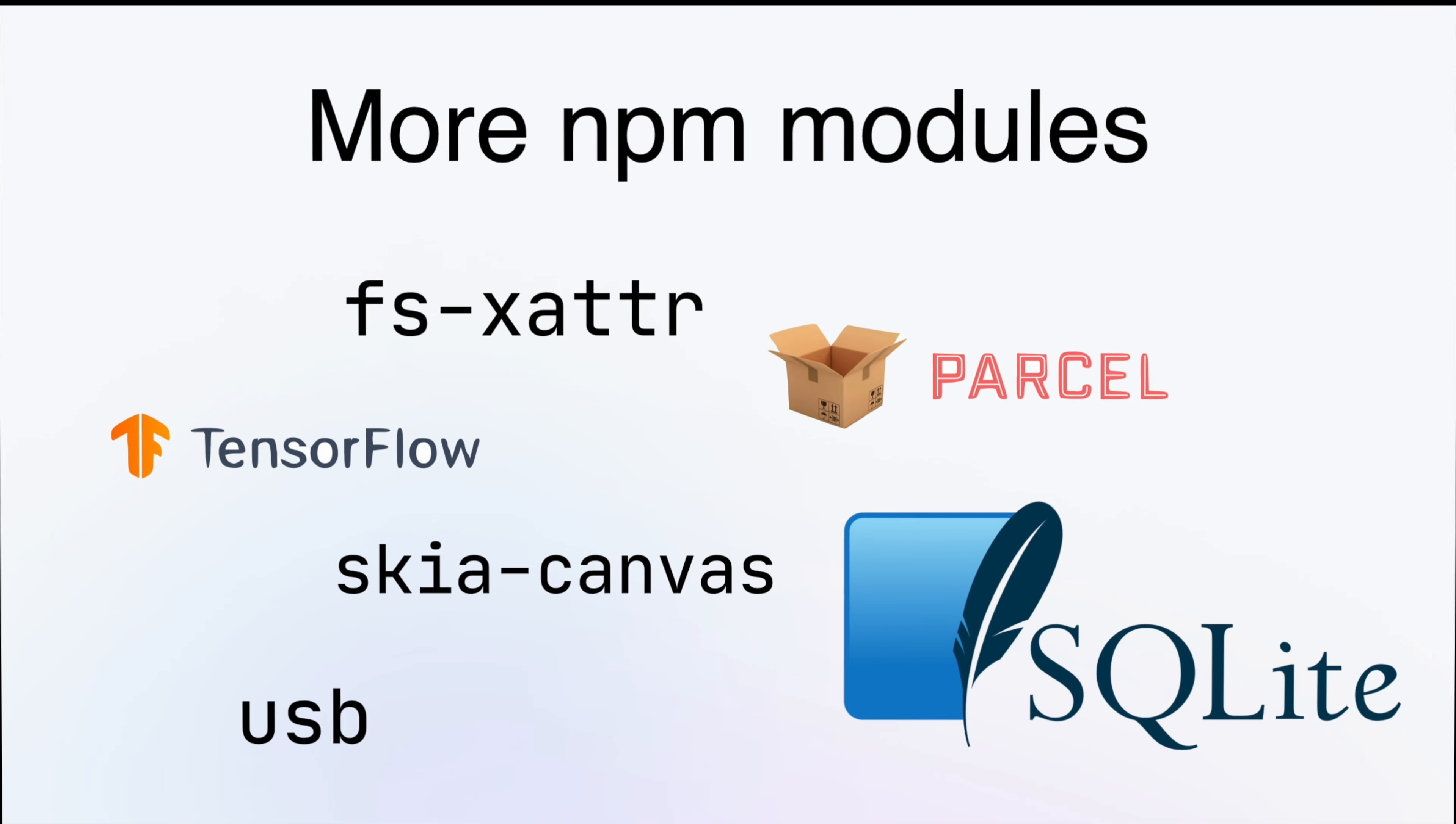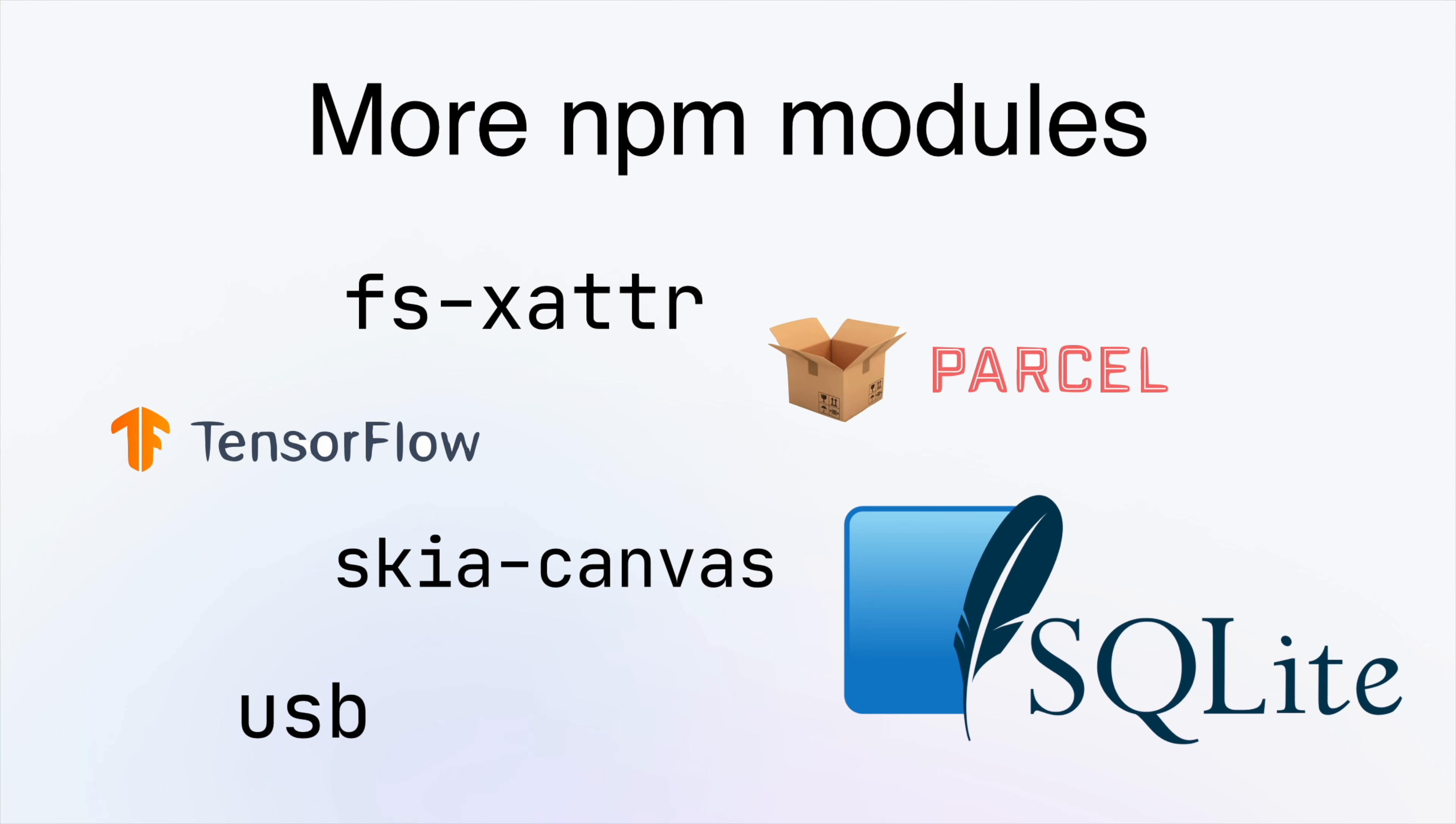Additionally, Node API is now supported, which gives you access to more NPM modules.